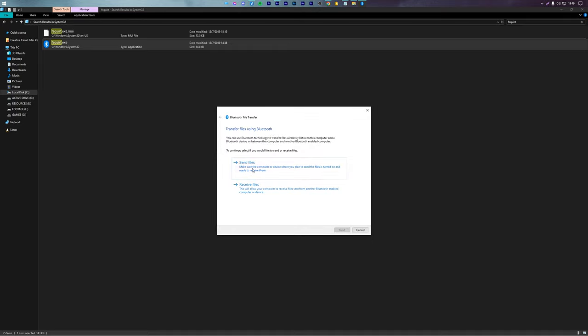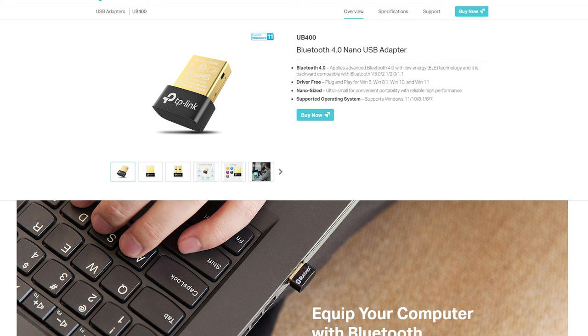If none of the methods here above work, what you can do is either get your PC or laptop repaired, or if that's not possible, you can get a Bluetooth USB dongle. They are quite cheap and work as advertised.